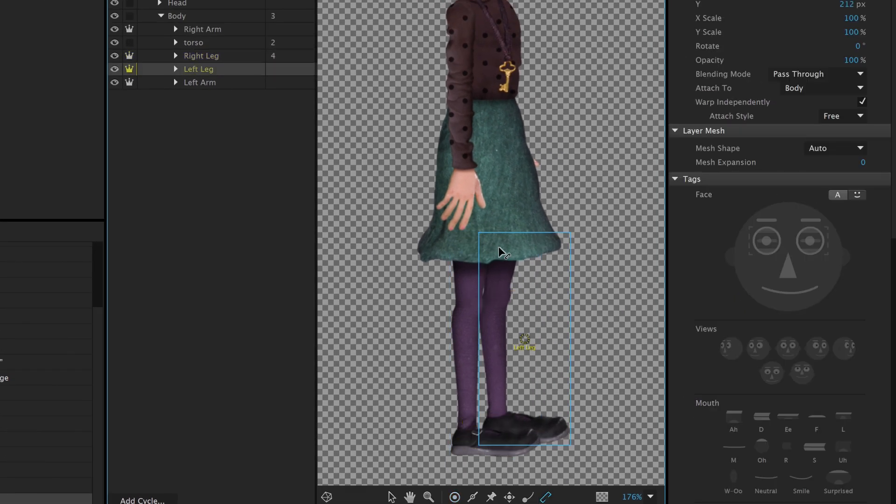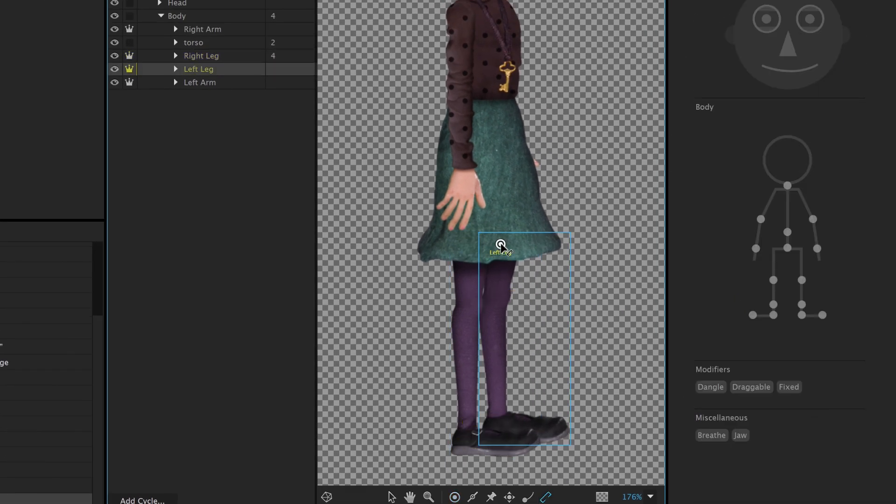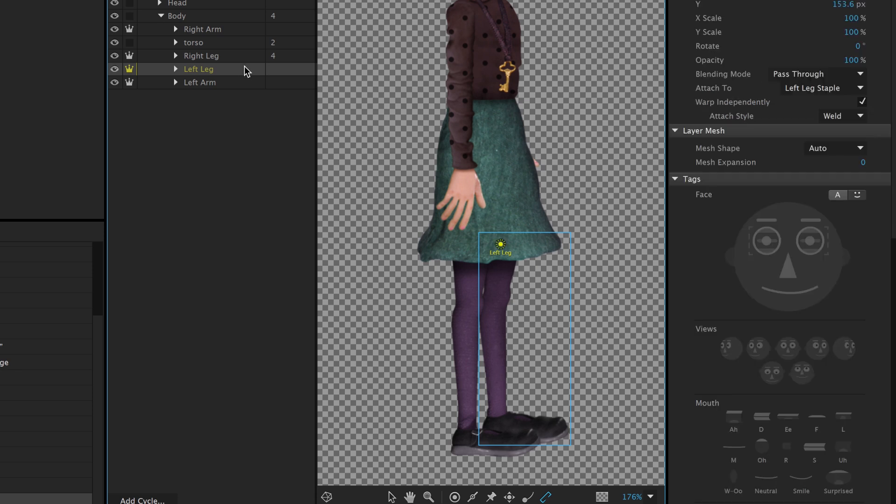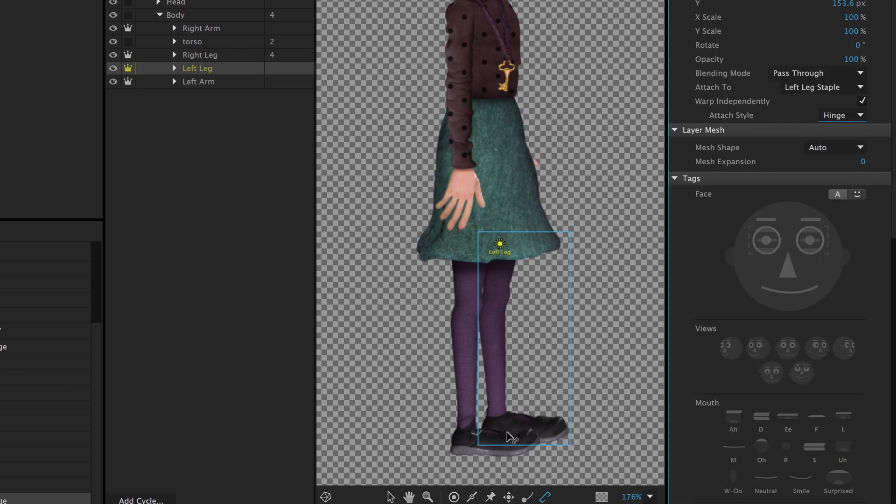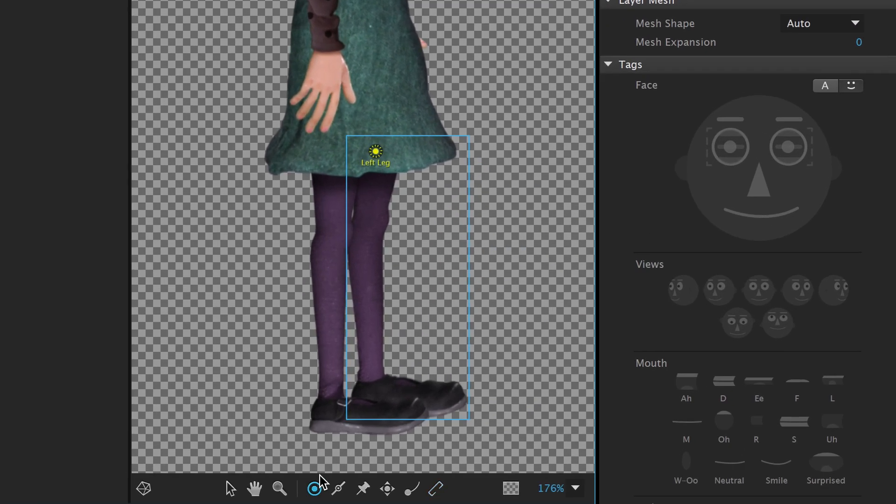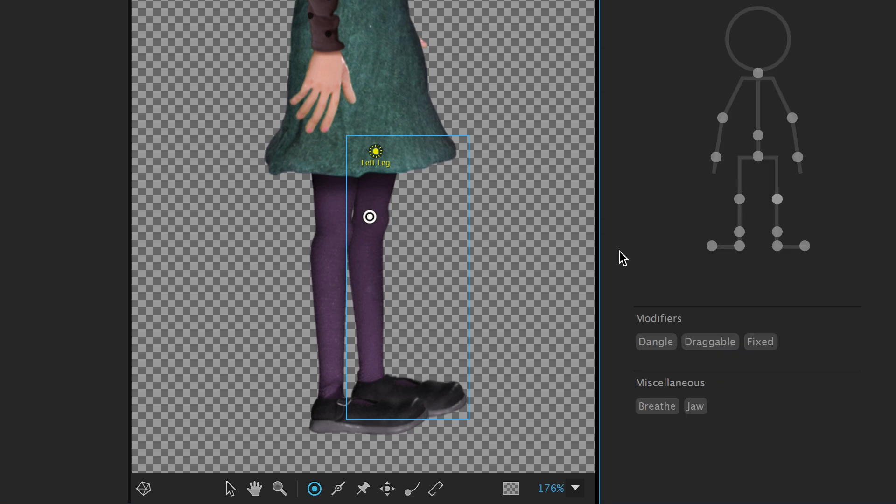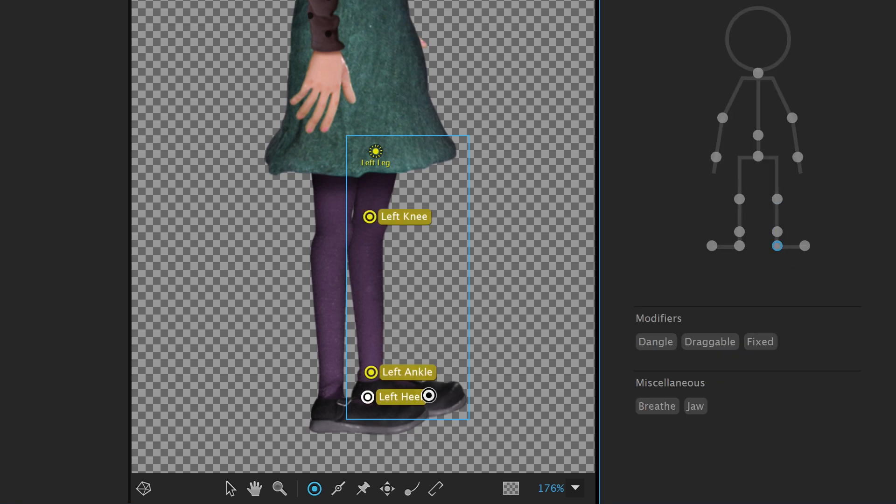Then we can repeat the process for the other leg. Select the left leg, use the Staple tool to connect it to the body, change the Attach Style to Hinge, and add and tag the handles. Left knee, left ankle, left heel, and the left toe.